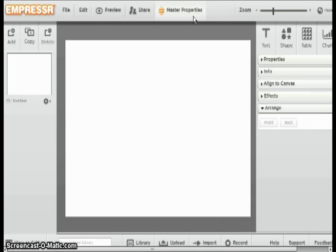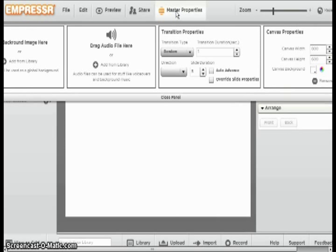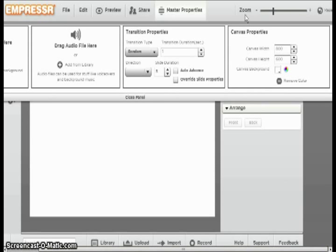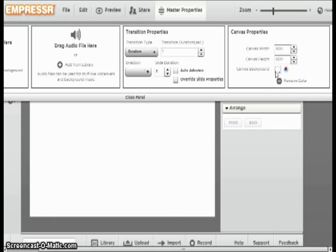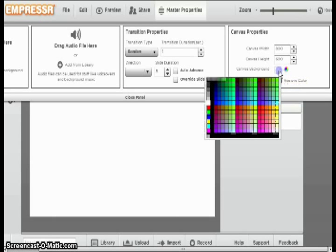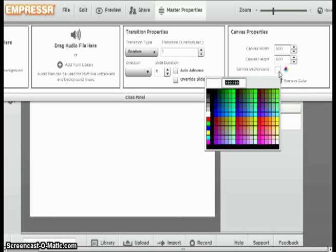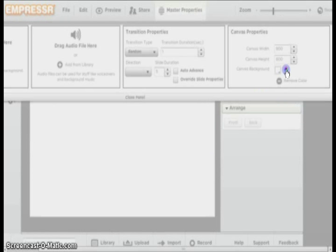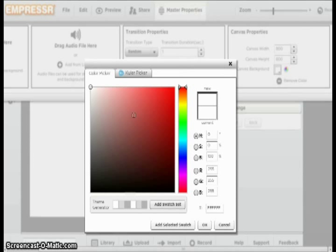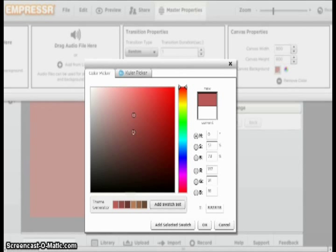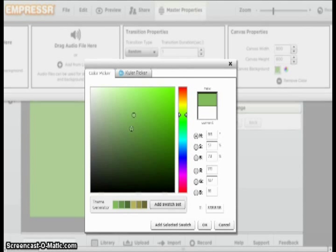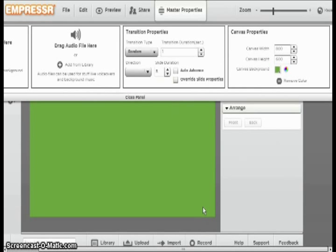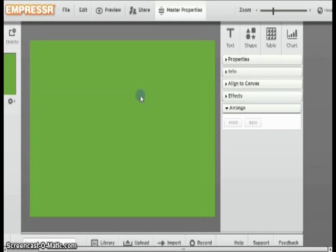You start by changing the background by clicking the Master Properties button and sliding all the way to the end. In changing your canvas properties, you can change the height and width of the background and also the color by clicking the box. You can choose any color you want, or you can click the round color circle and make any color you want. After done, you can click Close Panel.